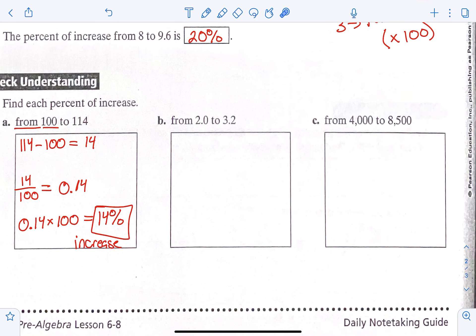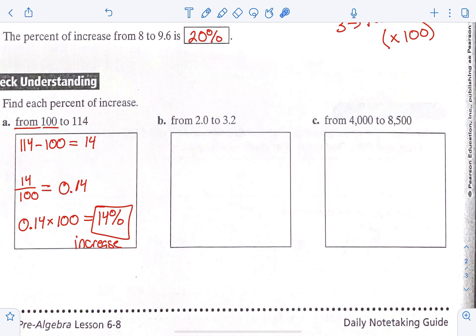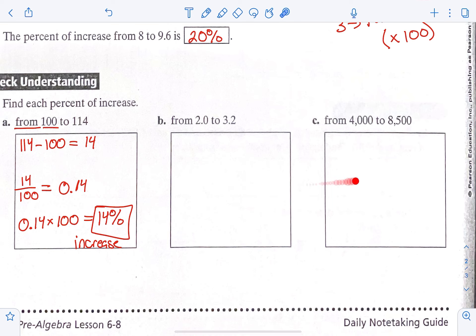Showing our work: step one, we did our subtraction; step two, we set up our fraction and did our division; step three, we took that answer and times it by 100 to get our percent. That's how you're going to show your work for B and C. Go ahead and pause your video and do those two, and then we'll come back together and check them.